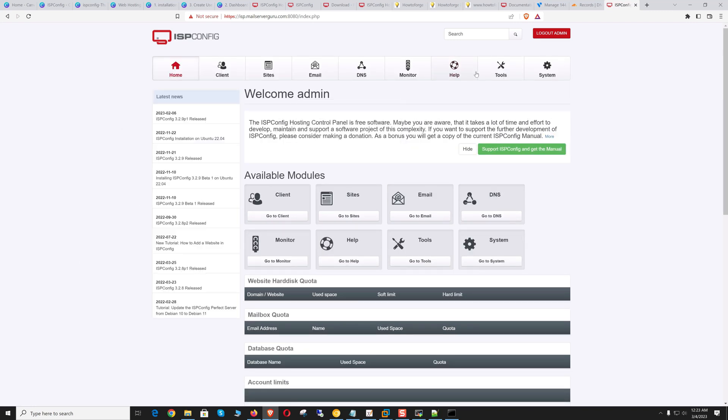So this is the ISP Config dashboard. We have logged in successfully and our installation is okay. I will not go further now. I will give you a detailed tour of the dashboard and explain each topic shortly in the next video. So this is it for now. I will see you on the next video. Bye.